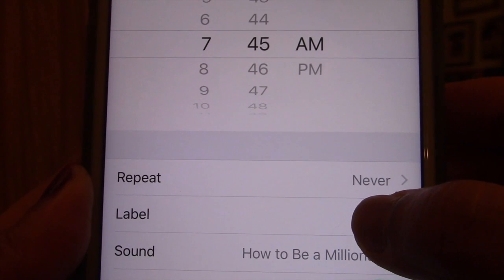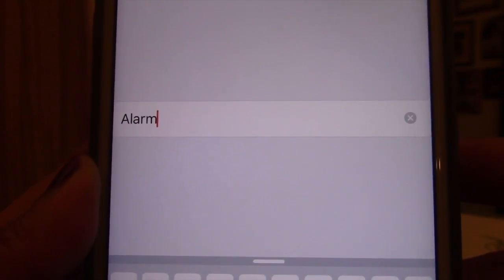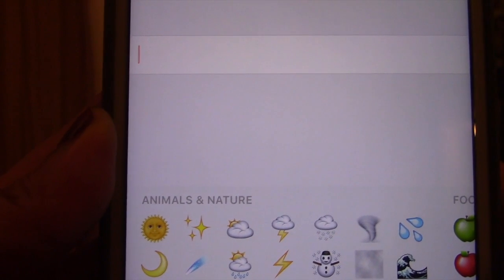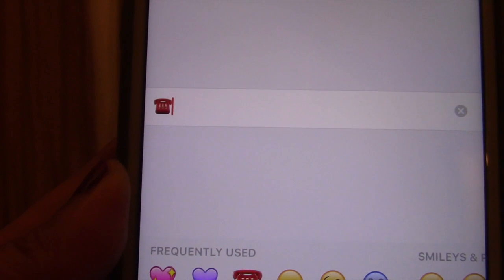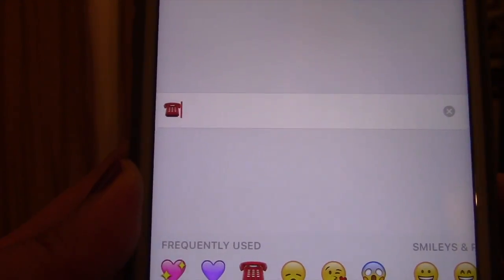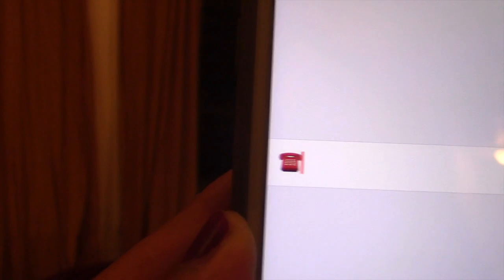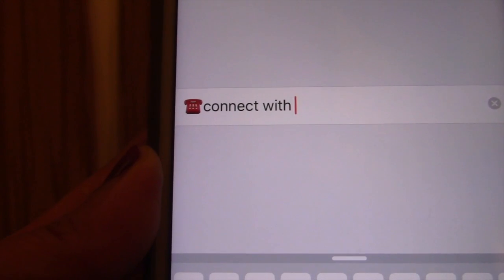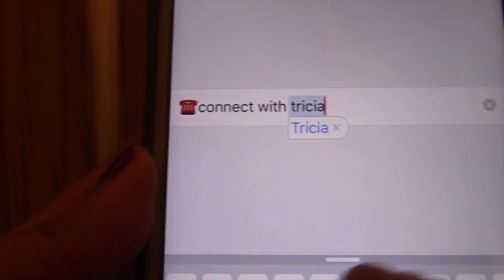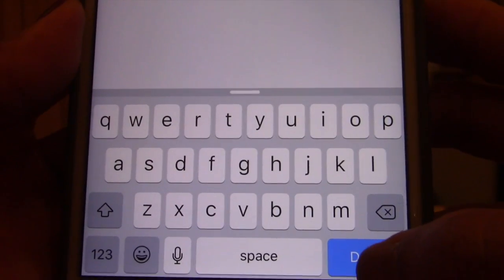Here's my favorite part: I can label and customize that alarm to remind me what in the world it is. As a visual person and a big fan of animation and cartoons, I love to place little emojis before it. So say it's a connect call — I pick the emoji phone, and then I put 'connect call with Trisha.' Then you press done.